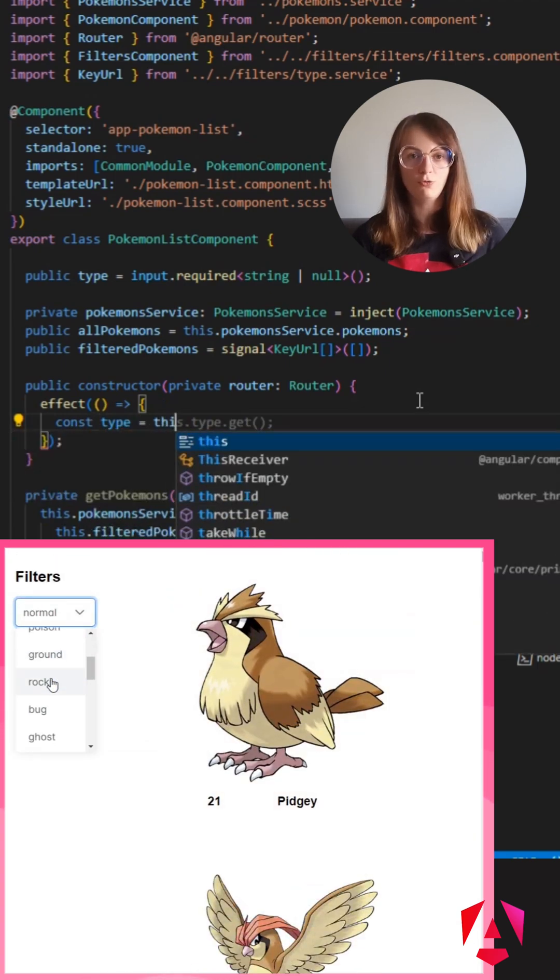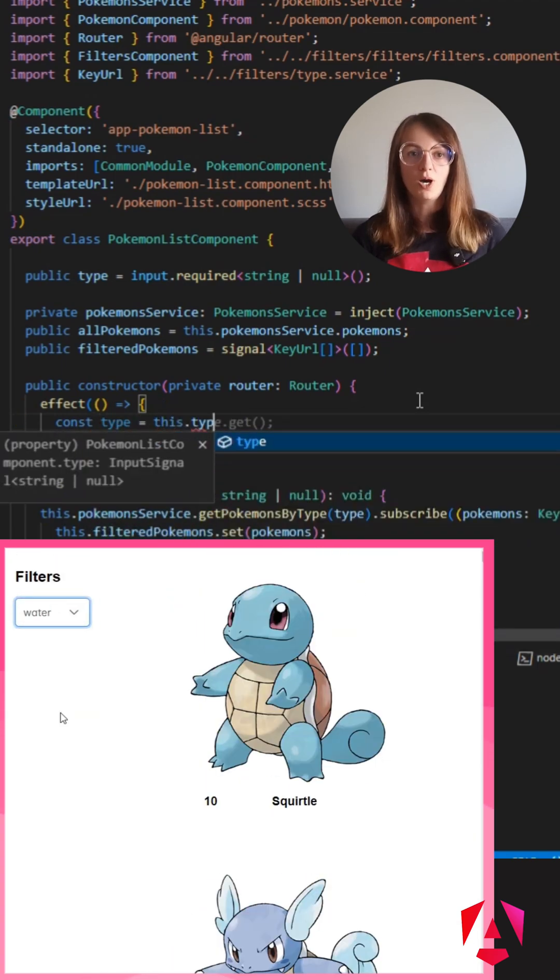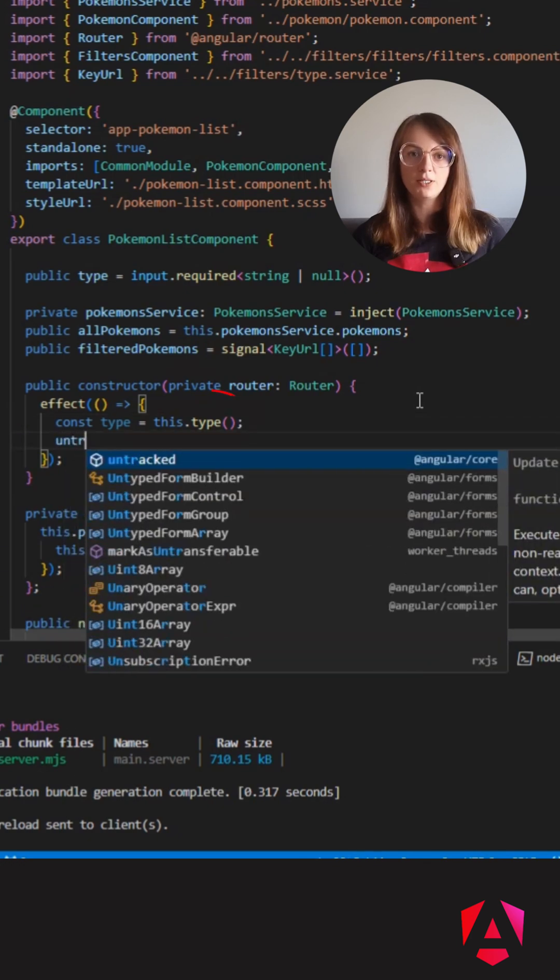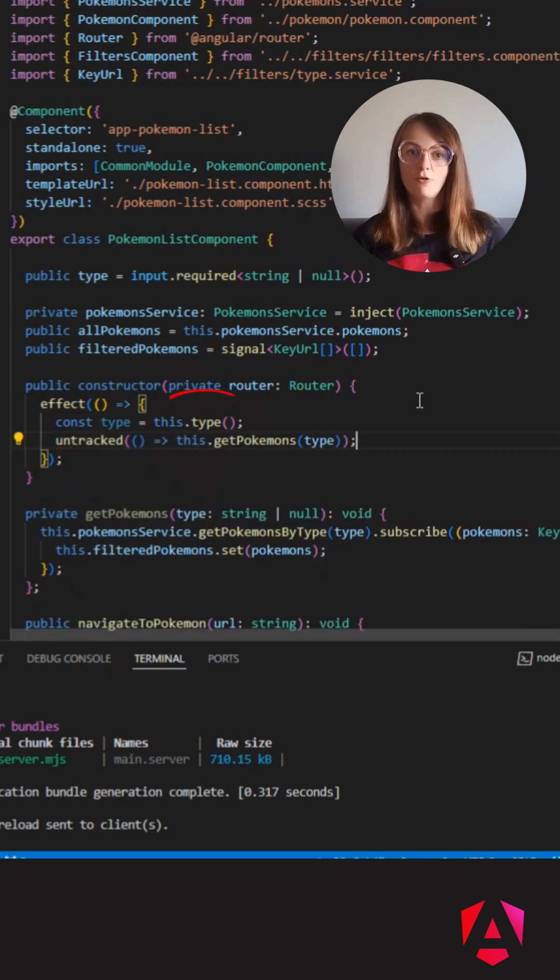One more thing: to access the value of signal input, simply append parenthesis after its name.